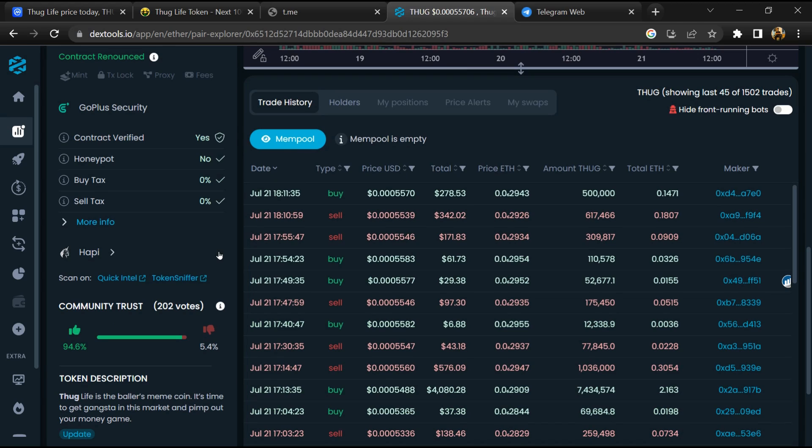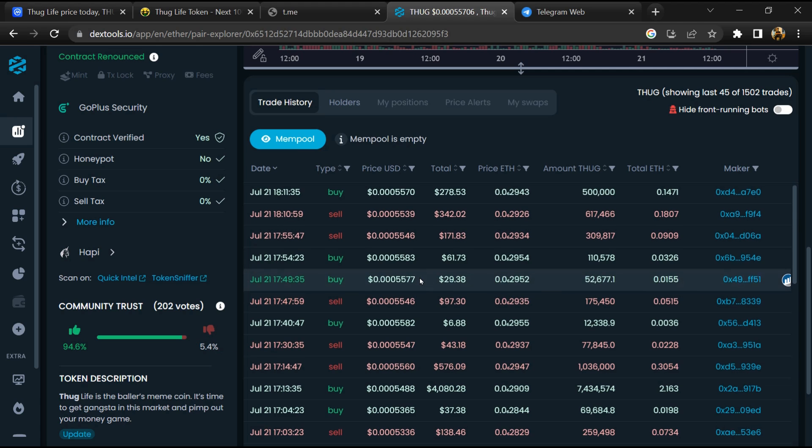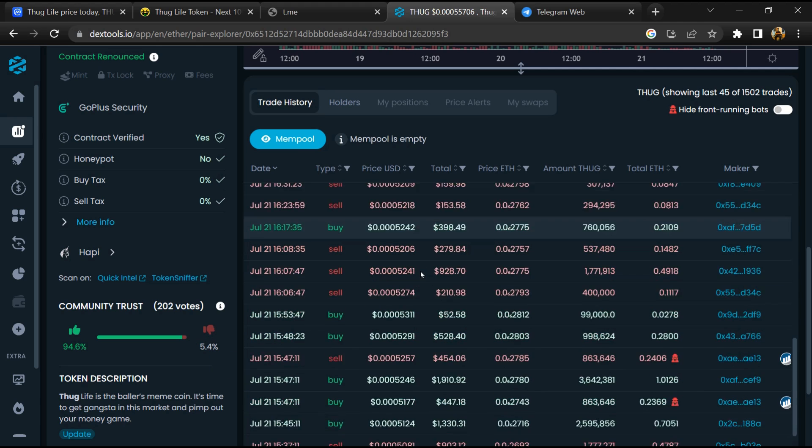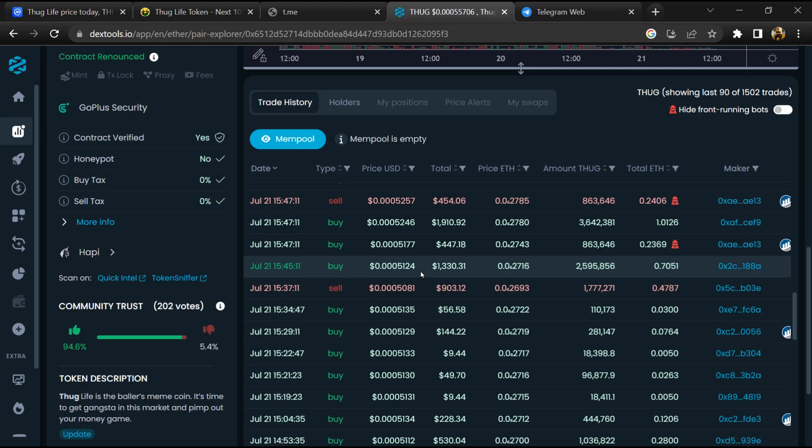So here you will check community trust. Now here you can check buying and selling transaction details.